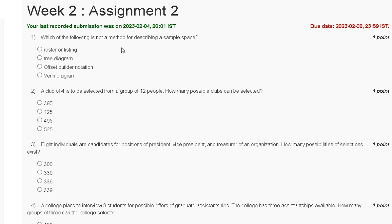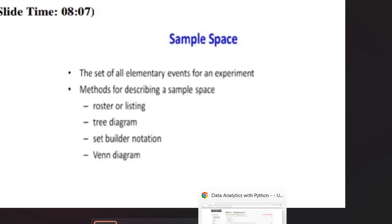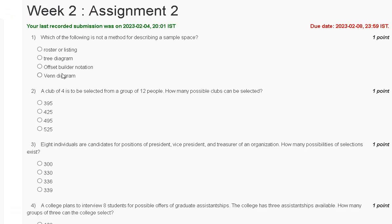The first question is: which of the following is not a method of describing a sample space? The options are roster/listing, tree diagram, set builder notation, and Venn diagram. The methods of describing a sample space include roster/listing, tree diagram, set builder notation, and Venn diagram. The correct answer to question number one is option C.